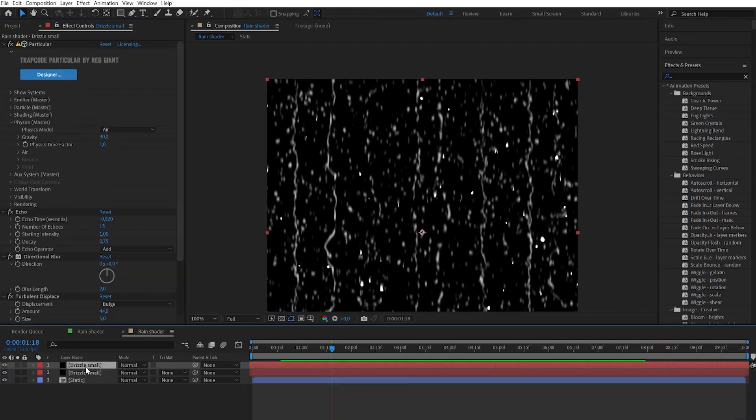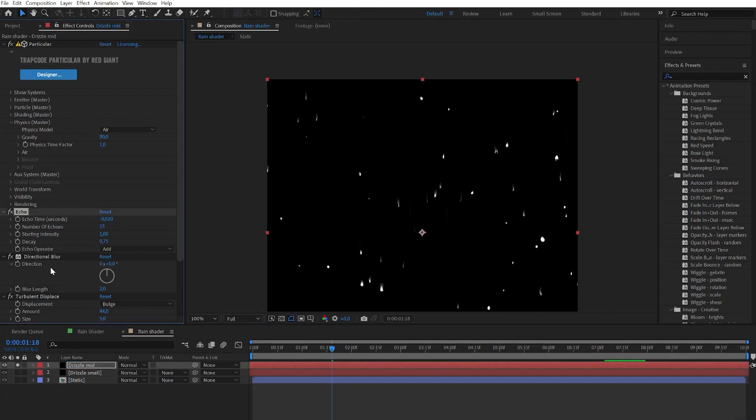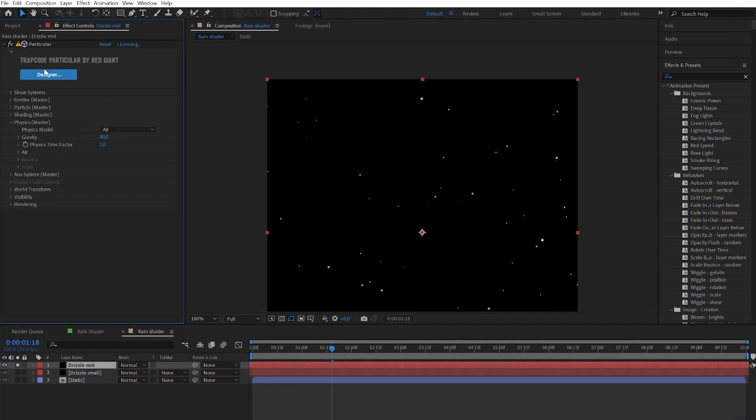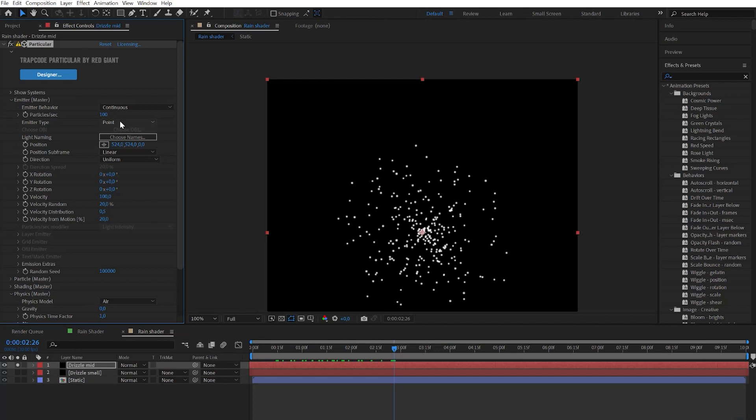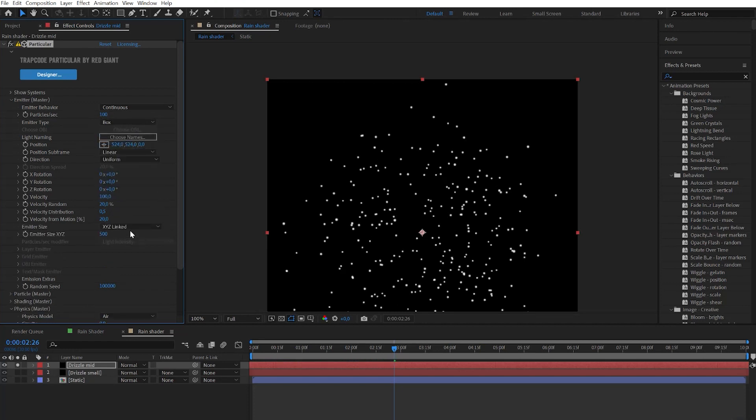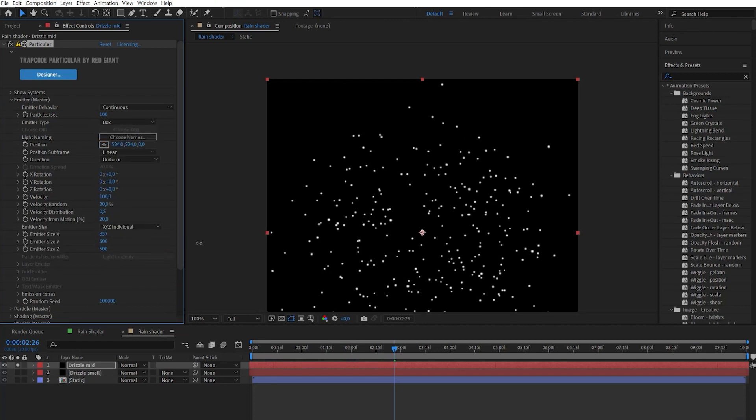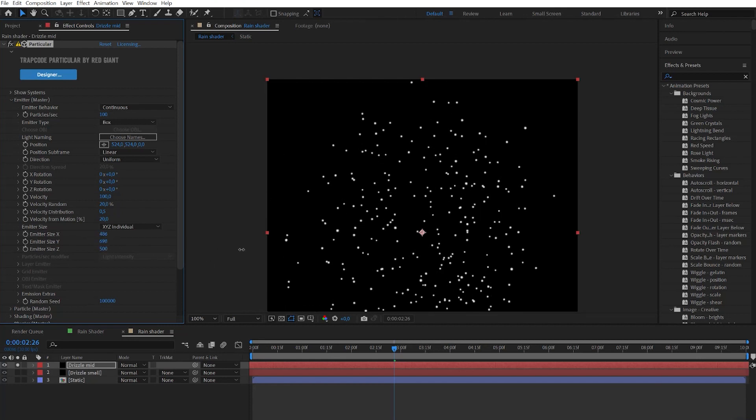Simply duplicate this layer solid. Let's rename it to drizzle mid and let's delete all the effects but Particular. Reset the Particular effect and let's do some changes. Choose type to box. Change emitter size to individual and change x and y size to cover all the area.